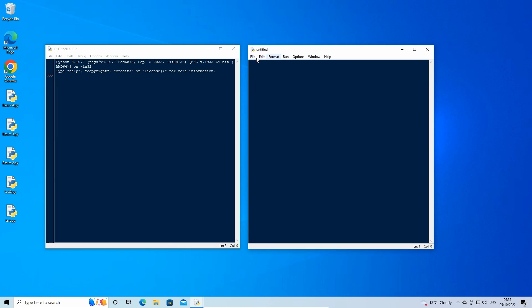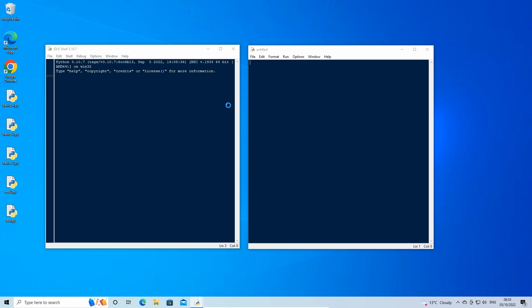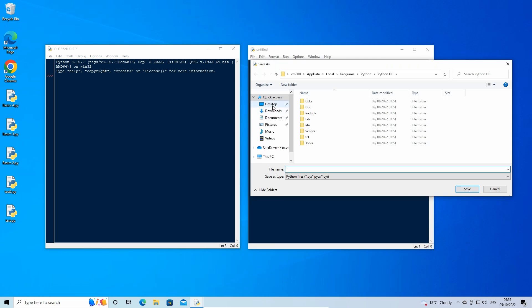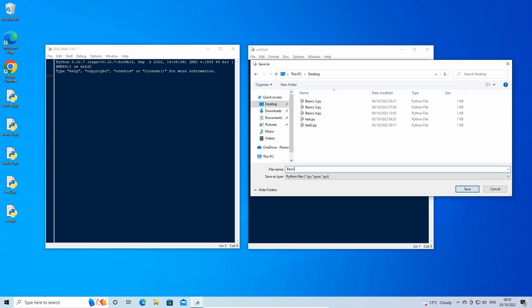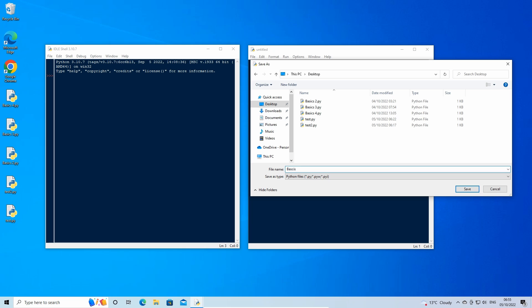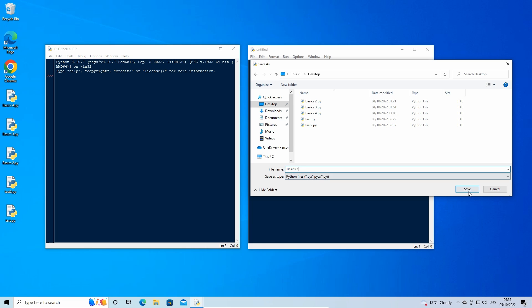The random module allows us to create a random number between any given set of numbers. We need to import a library in order to use it. So at the very top of the script type: import random.